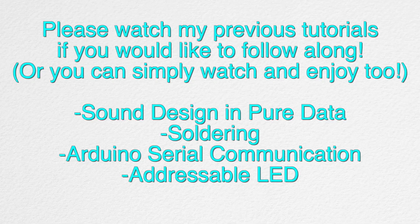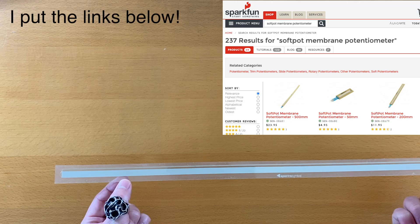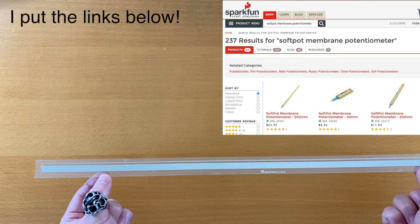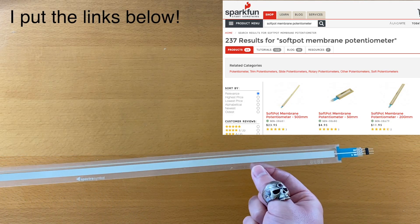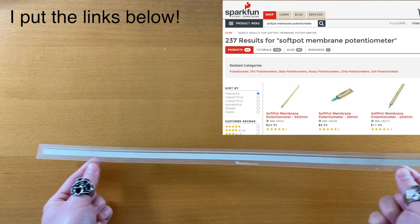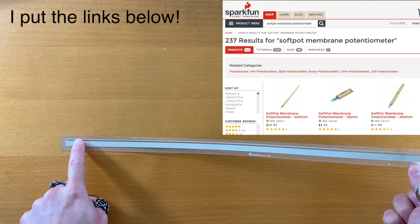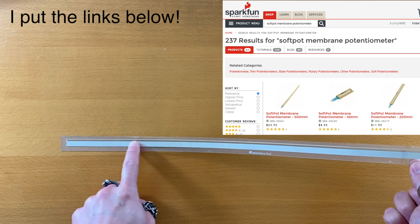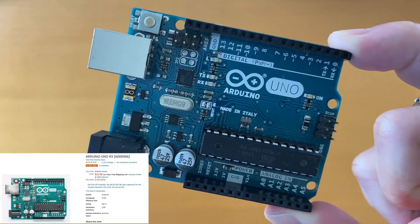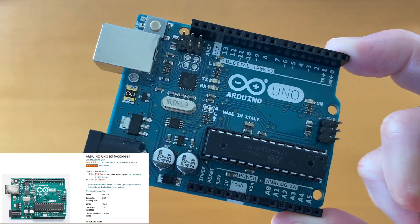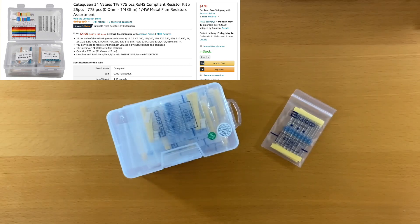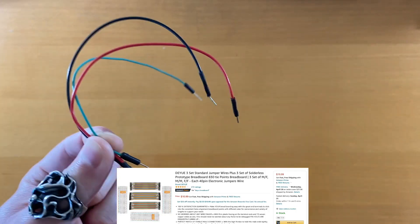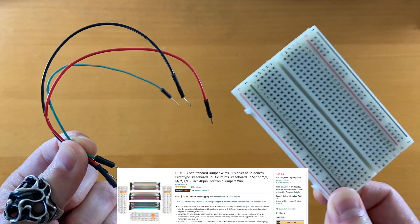Here's what we need to buy: Softpop membrane potentiometer—I'm using the 500mm strip for this video—Arduino Uno, resistor kits, jumper wires and breadboards.